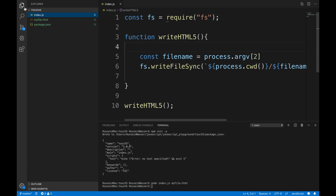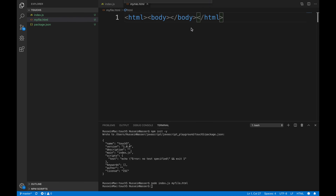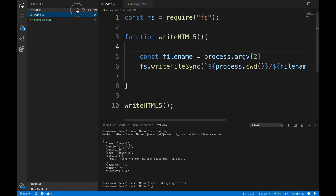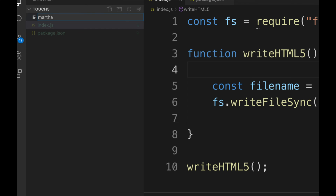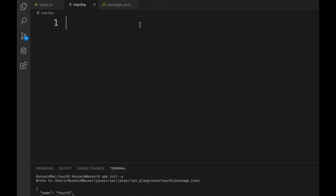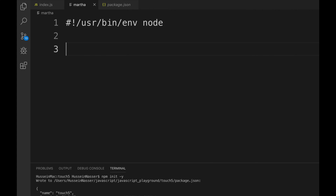We have two files: package.json and index.js. Now I'll create a bash file that gets executed when the touch5 command is called — I'll name it martha to avoid confusion with touch5. In martha, the shebang line is #!/usr/bin/env node, which means everything after it is treated as Node.js code. For now let's just put console.log('hello world, I am martha').